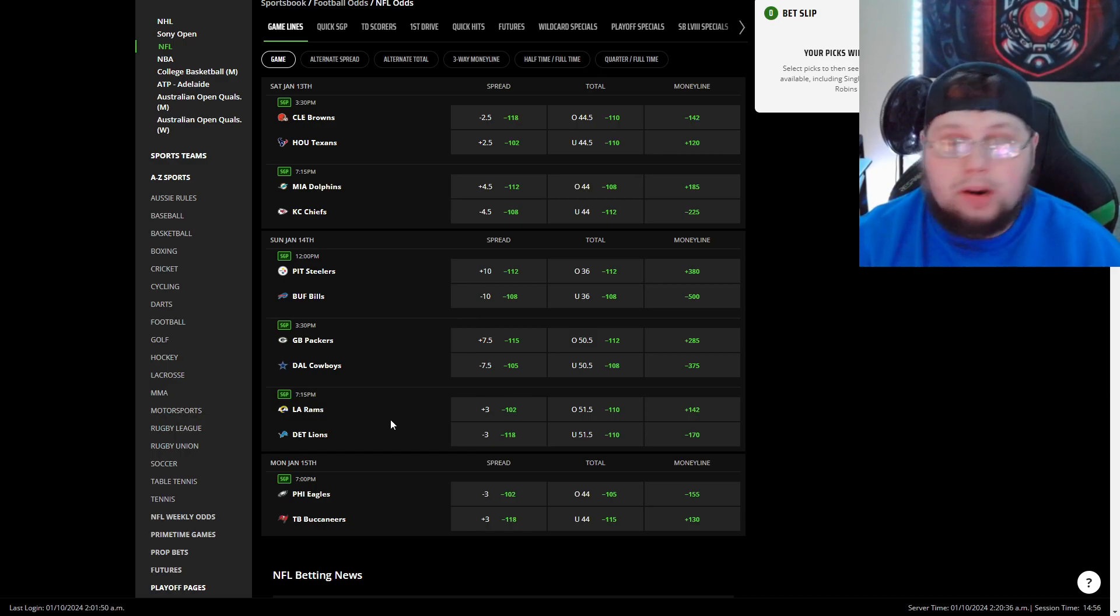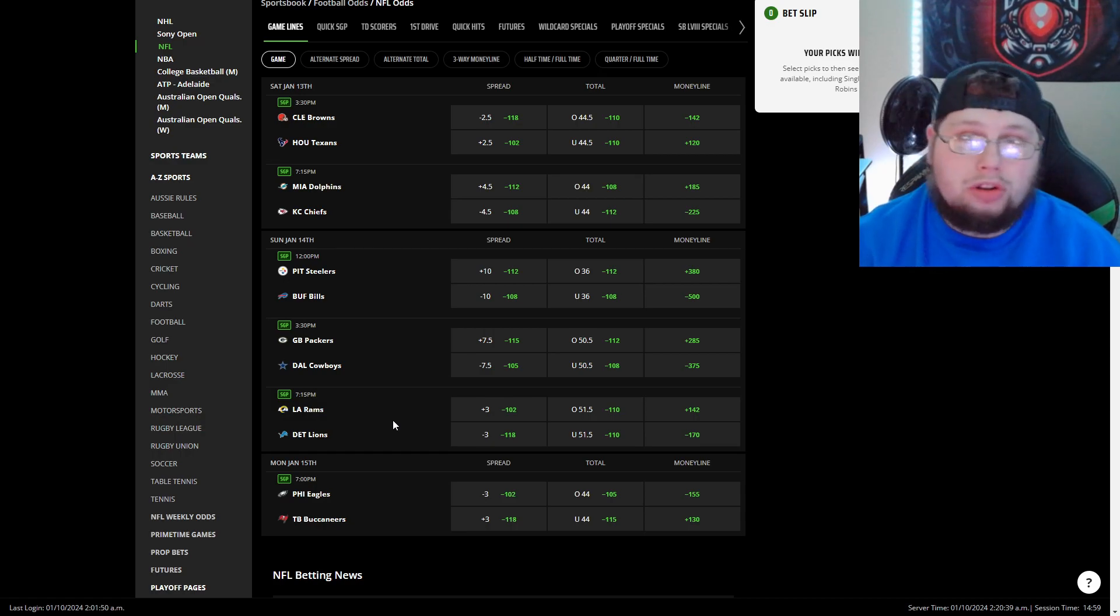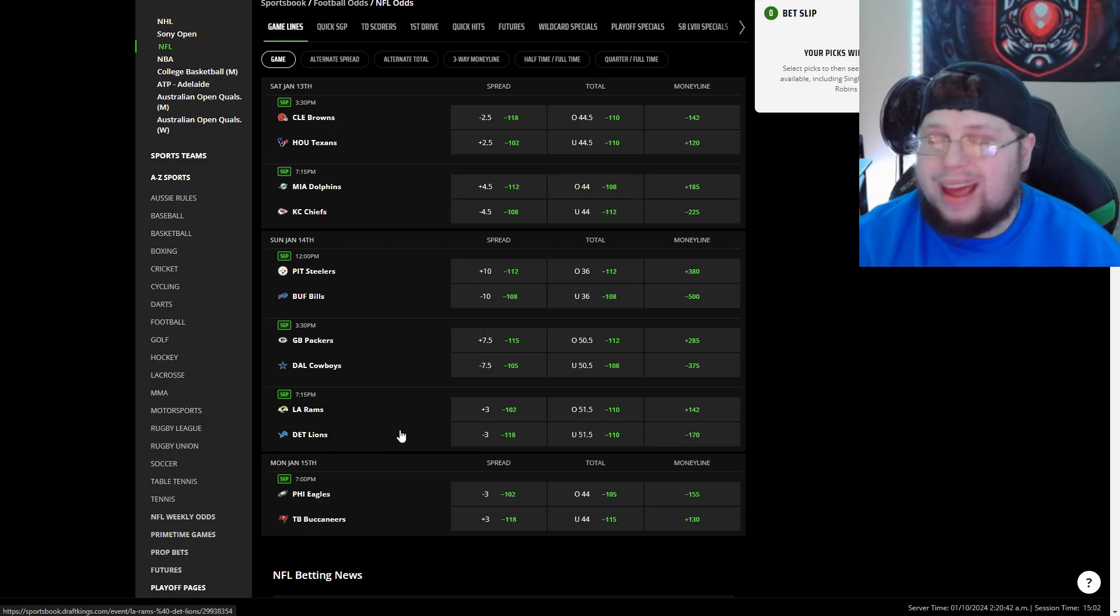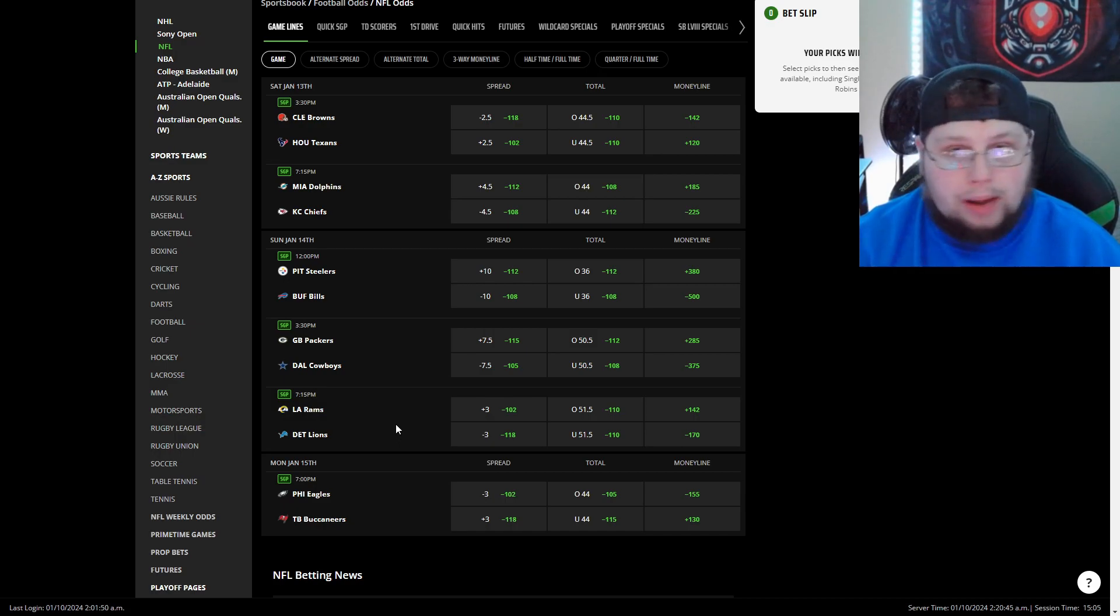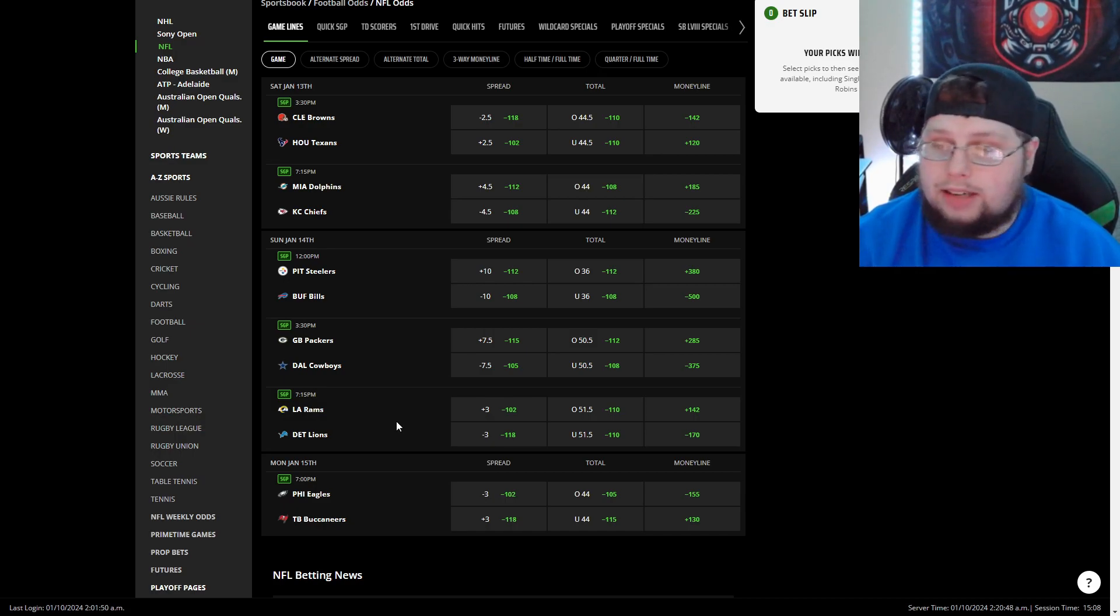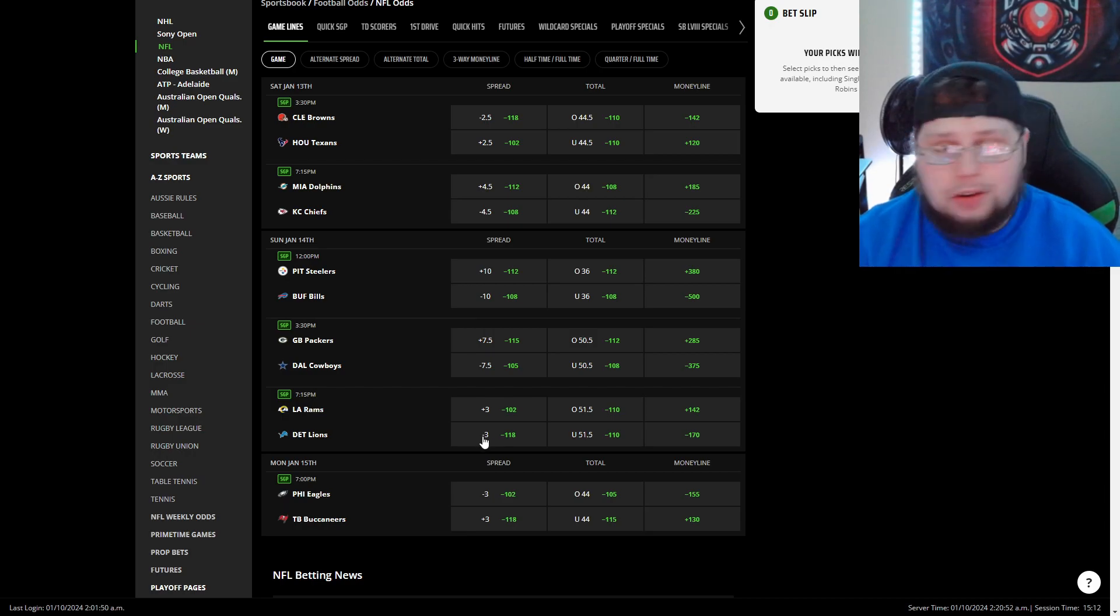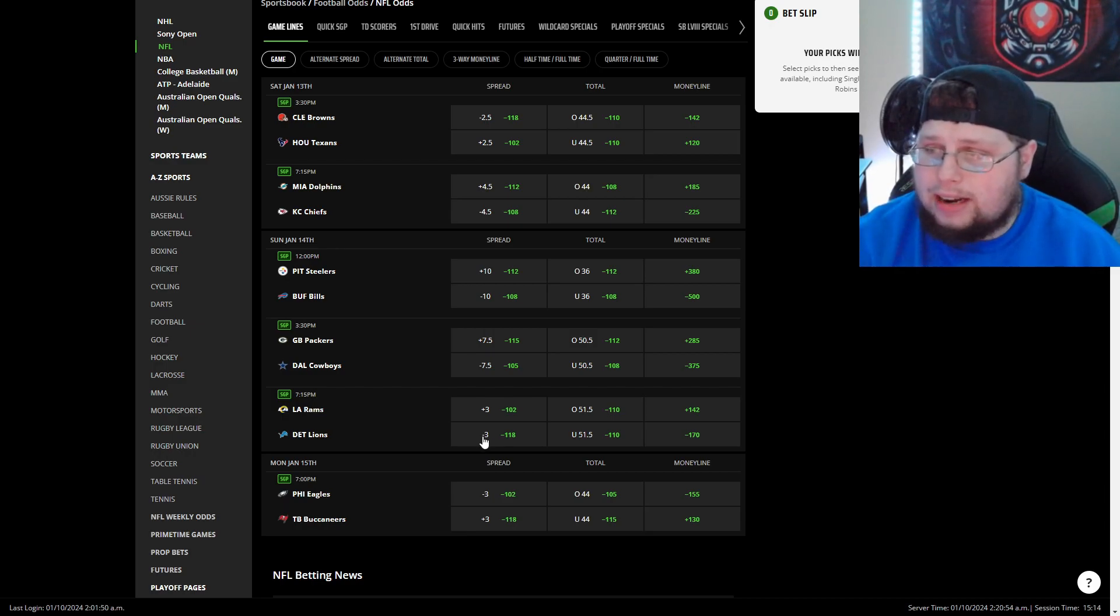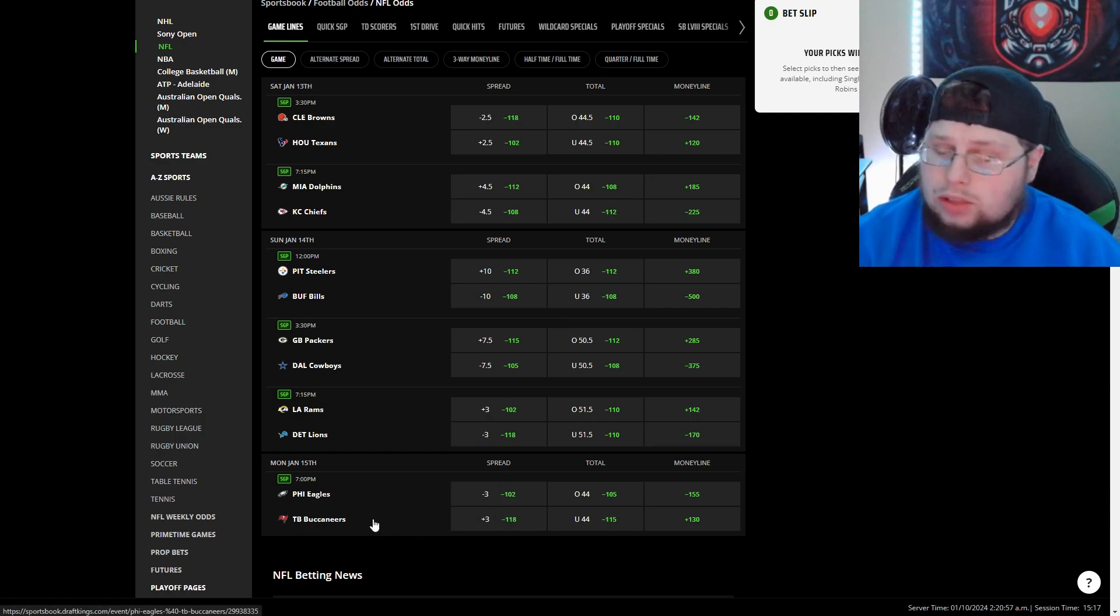It's going to be a big one. I would imagine LaPorta is not in, which is a huge blow to Detroit's offense, but they have such a good run offense, better offensive line than the Rams have a defensive line. I understand Aaron Donald's there, but I'm taking three and a half Detroit. Like I said, you guys can get a minus three, get better odds than I did of taking Detroit here.